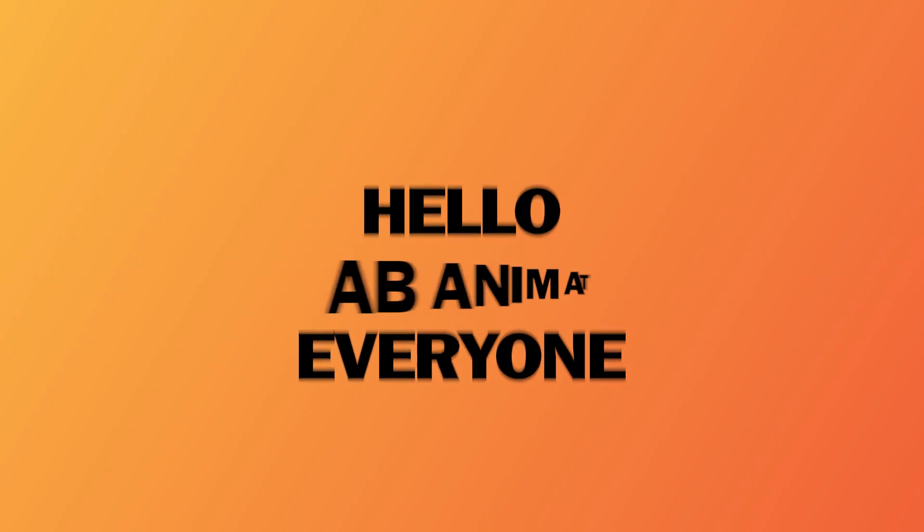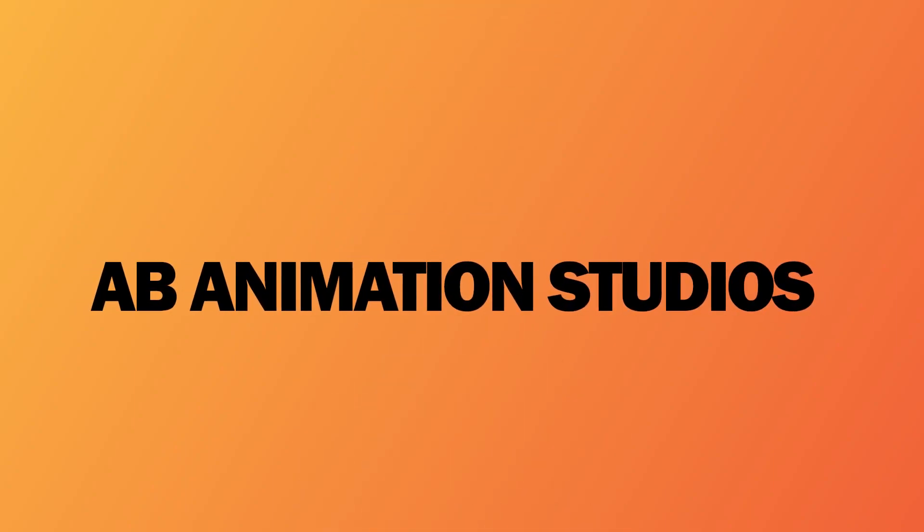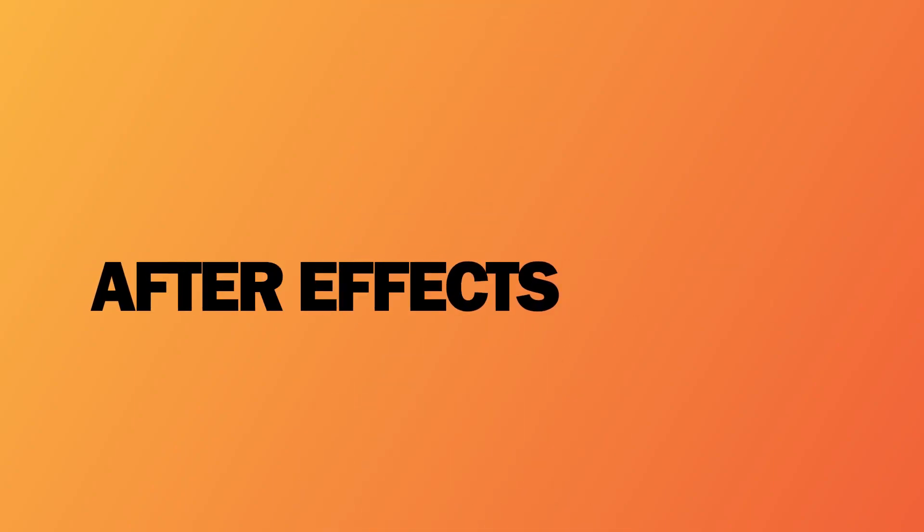Hello everyone, welcome to AB Animation Studios After Effects Tutorial. Today we are going to create this. Let's jump into the video.